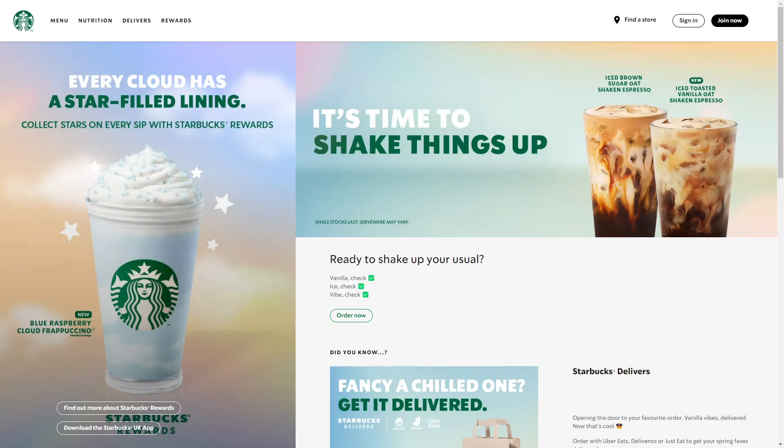And lastly, we have the Starbucks website. Starbucks has implemented accessibility features on its website, including keyboard navigation, alternative text for images and high contrast mode, which ensures that the website is compatible with screen readers and other assistive technologies. These are just a few examples of websites that have made significant efforts to comply with accessibility practices, ensuring that everyone, including users with disabilities, can access and use their content and services.